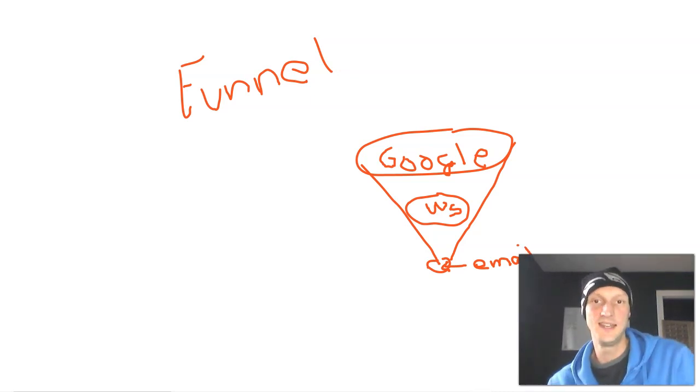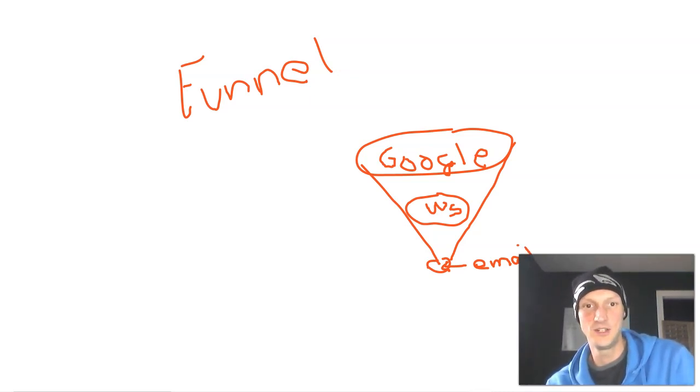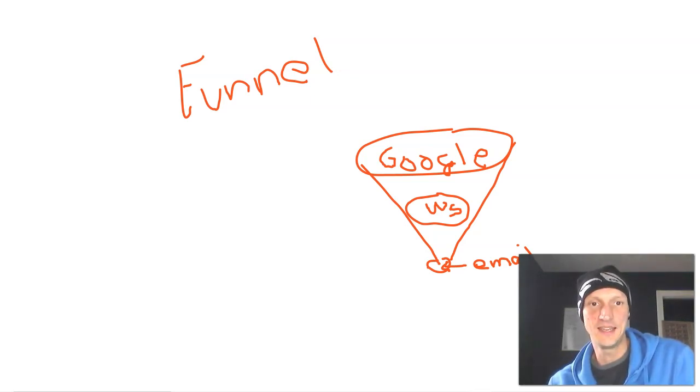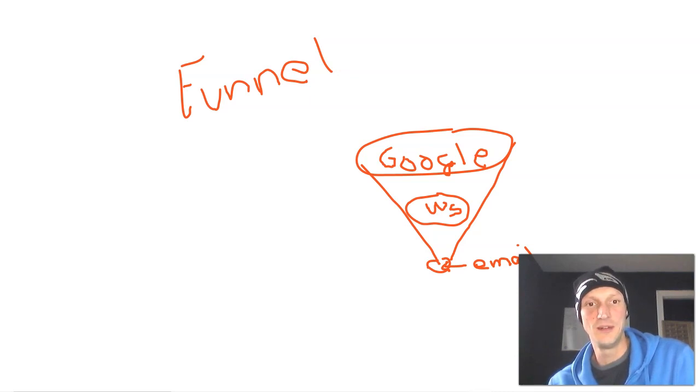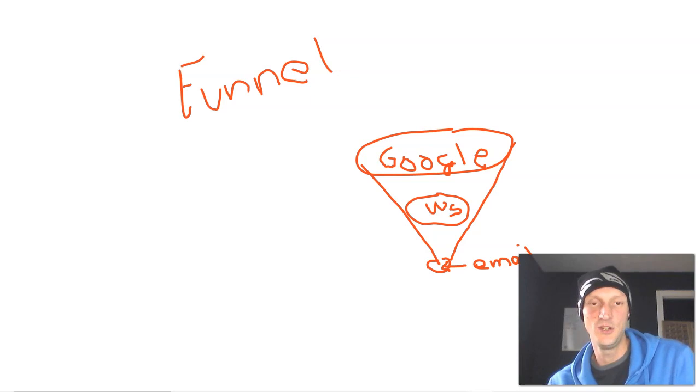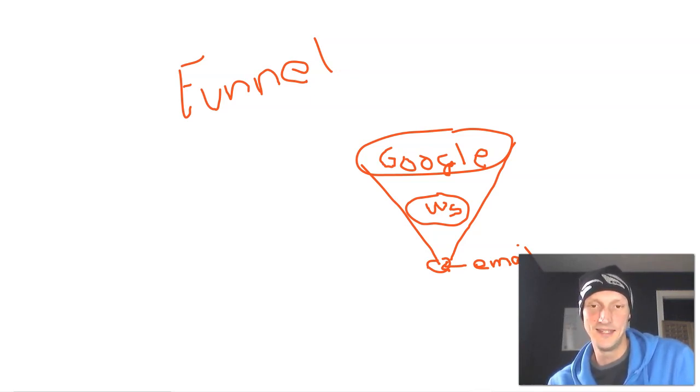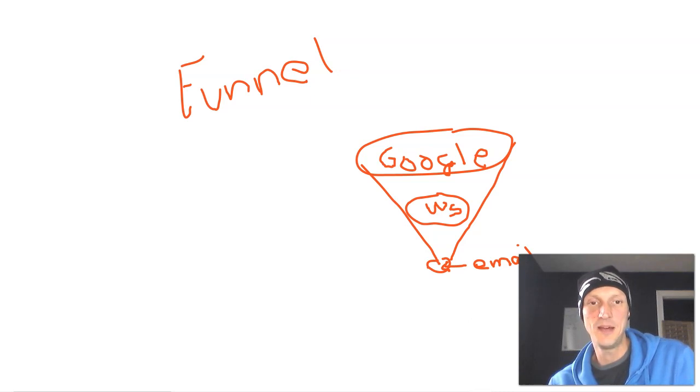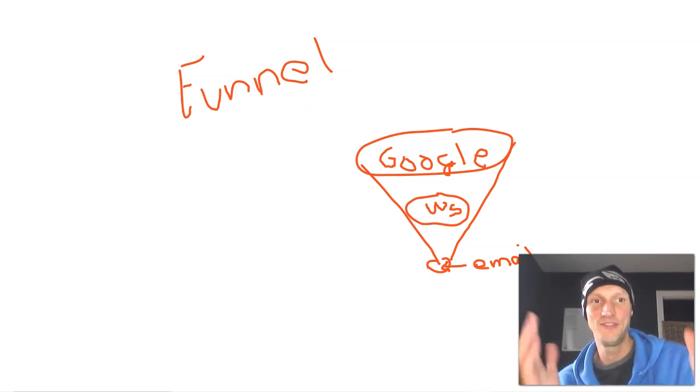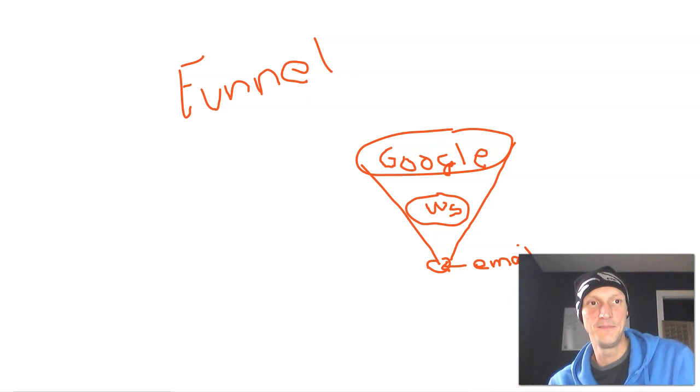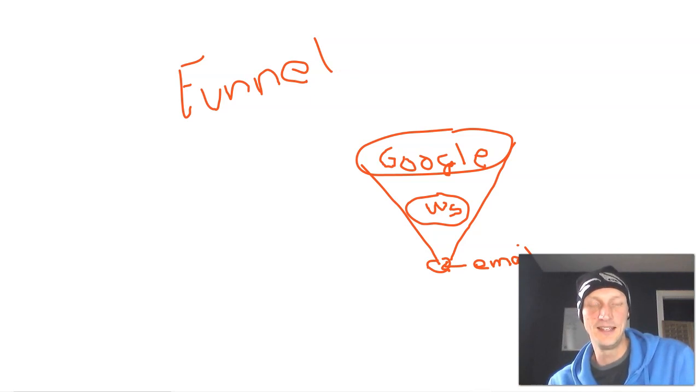Someone has a problem or a question. They search Google because you have someone awesome, like second best SEO working on your website. Your blog page shows up on Google. Someone clicks on the blog and then within your website, there's a little pop up. Hey, for this free, cool thing enter your email. Then you enter your email and then you have a funnel.